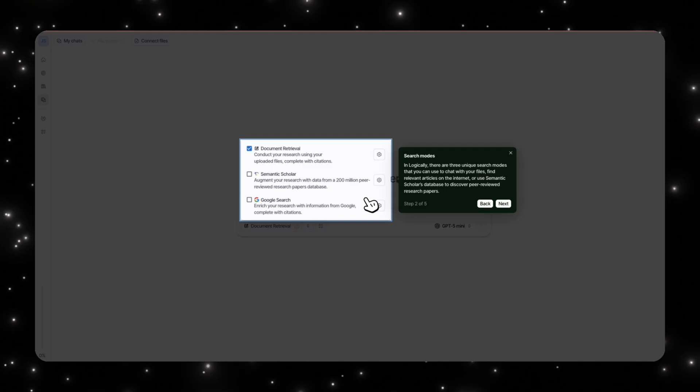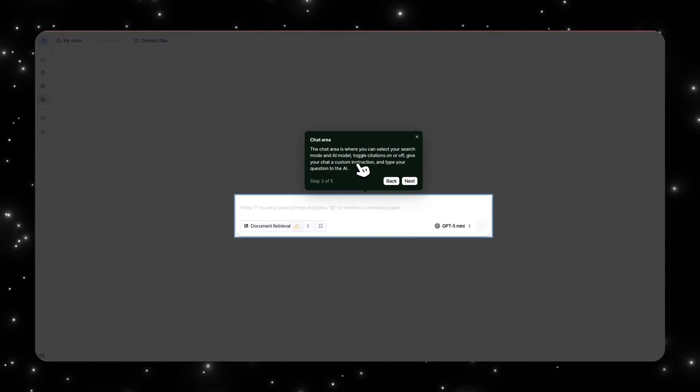This is going to let you research with the database of about 200 million peer-reviewed research papers, so this is a really strong database that you can have access to. Then you also have Google Search, which is allowing you to not only use the research papers but also other sources like public articles that might be out there.